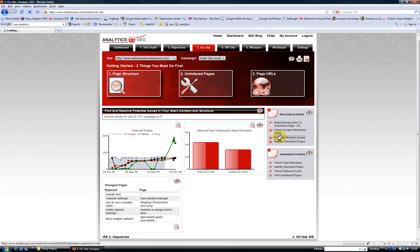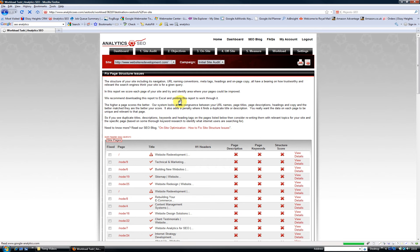Clicking on that will open up a list of all the pages on my site with the title, h1 headers, page description, page keywords, and an overall structure score. If you've got a structure score of zero, it means you've got some work to do.